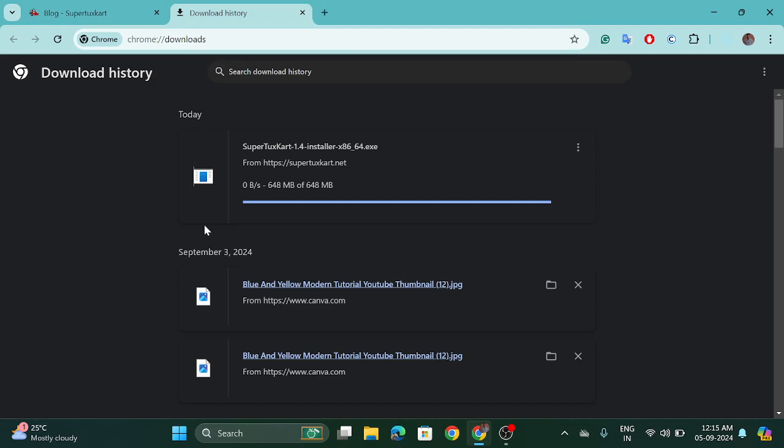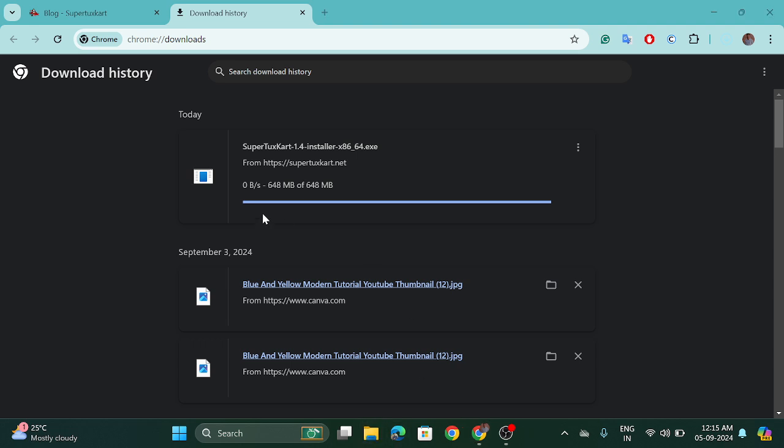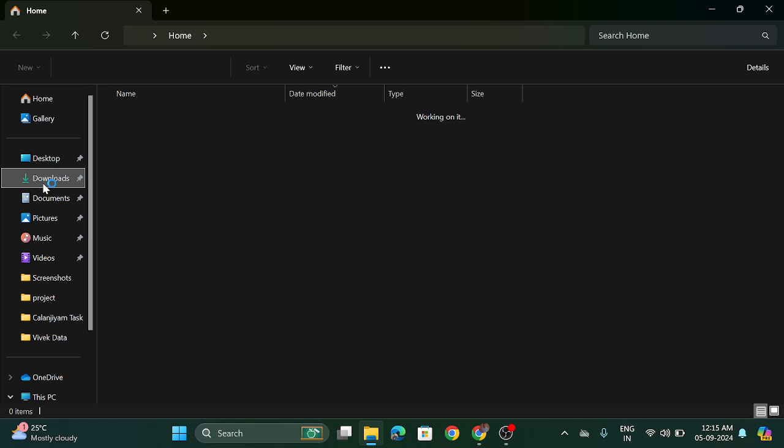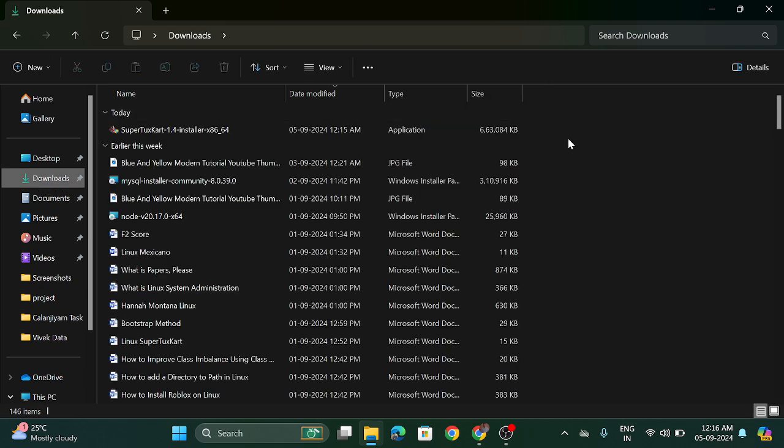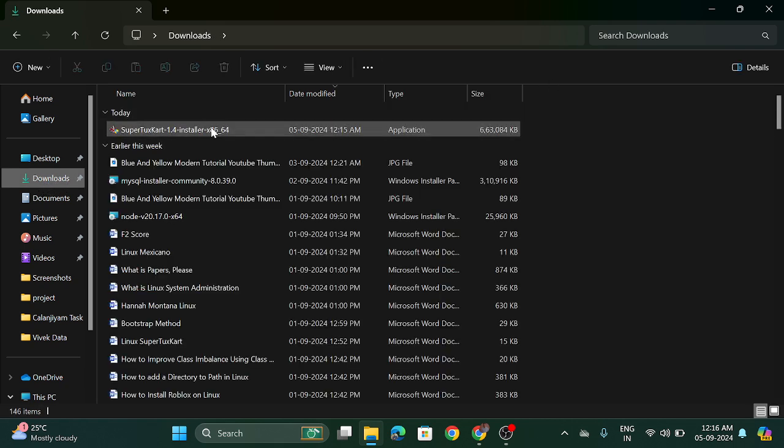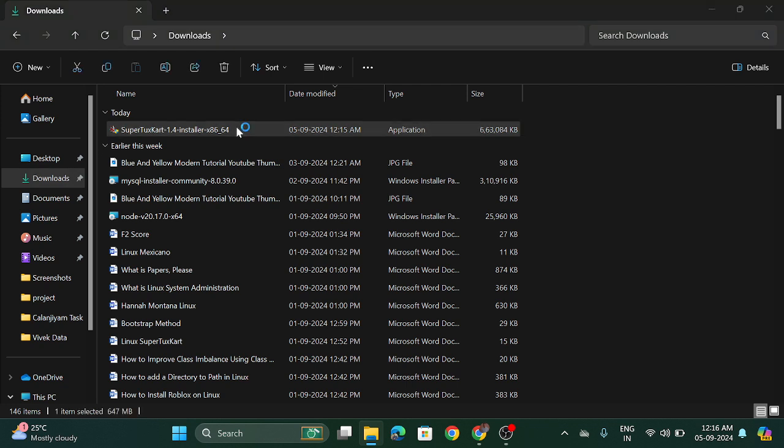So download has been completed. Now we will play the game, then how to play, how to set up. So go to the file manager in the download section. So you have to install now. So double click on it to install this game.